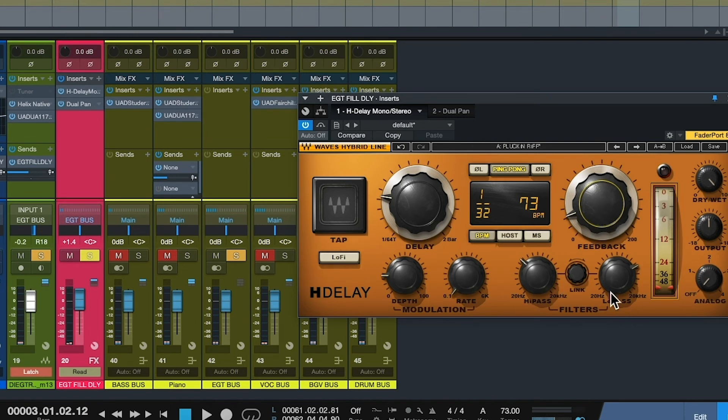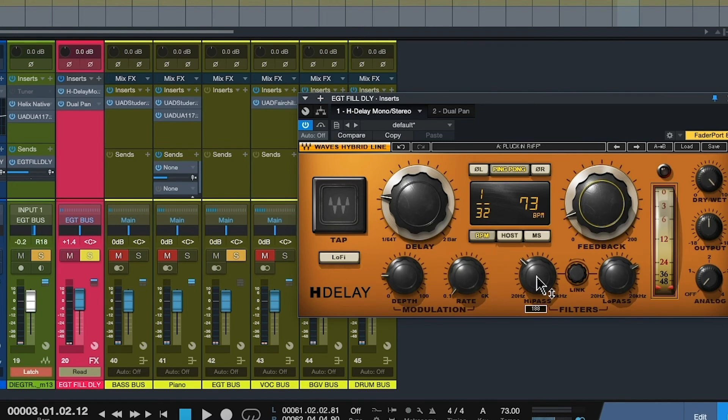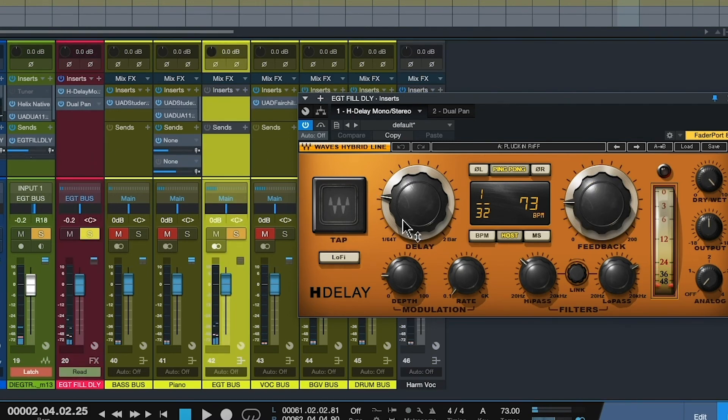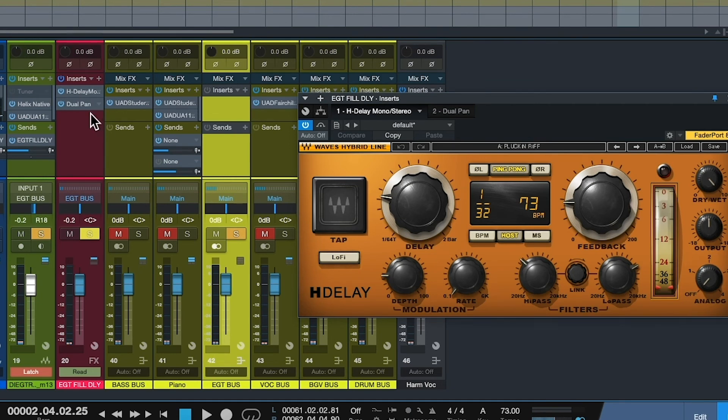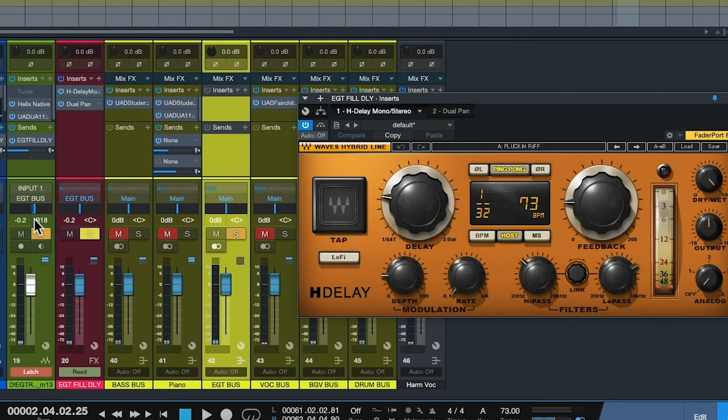You either use milliseconds or you use a note value of the tempo. And then you have feedback, which is the number of repeats. Down here you have filters, low and high pass. We discussed this earlier, how you can change the tone of the delay versus the guitar. I'm rolling a little high end off and I'm rolling a little low end off. So those are the parameters. And you notice that I've got the guitar panned a little bit to the right, and the delay is panned a little bit to the left. Give it some space.